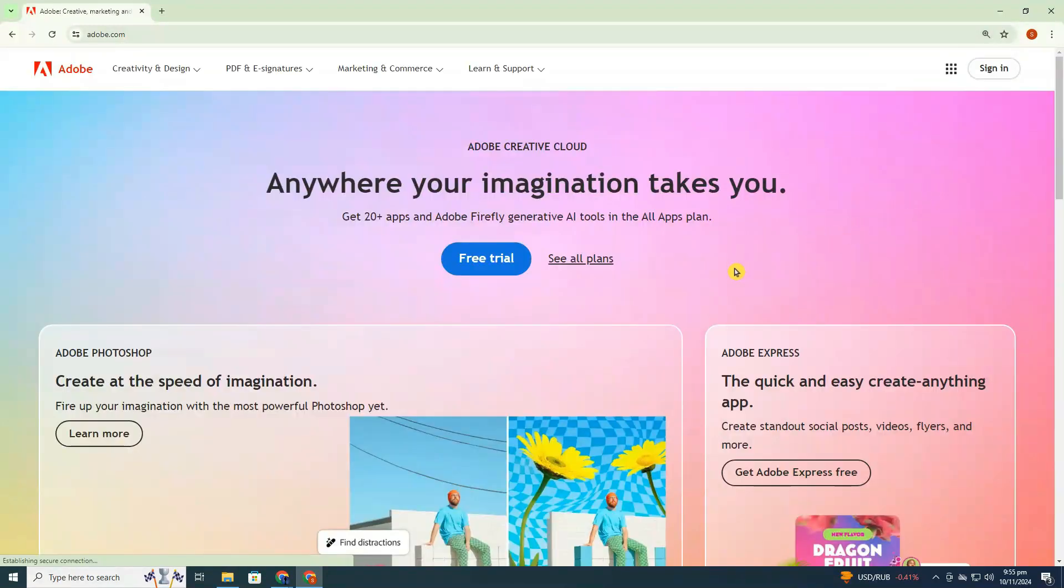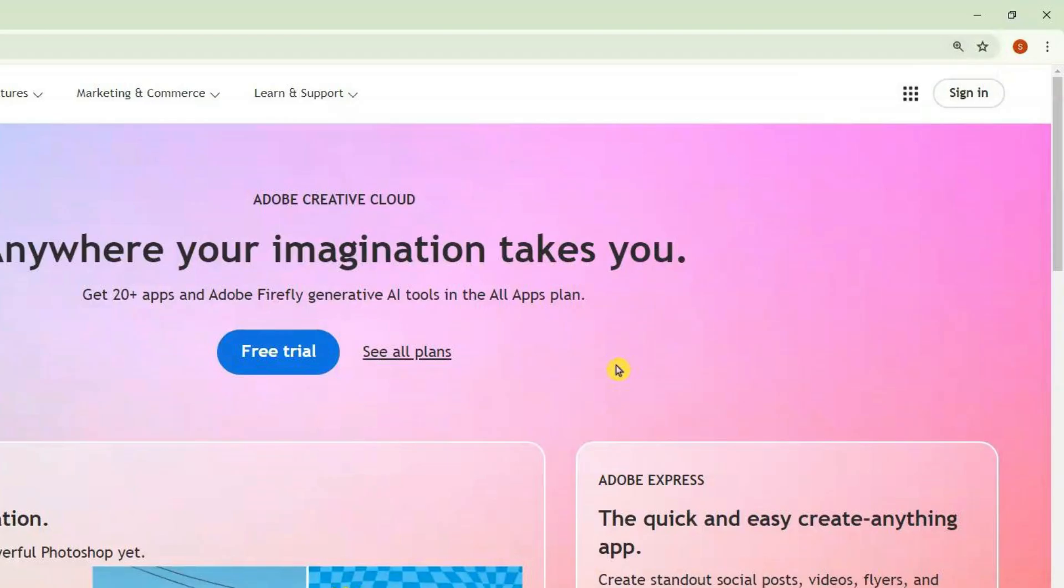Once you're on the Adobe page, take a look at the top right corner where you'll see the sign-in option. Click on that.